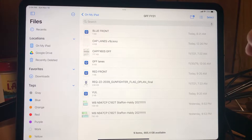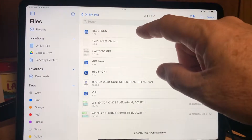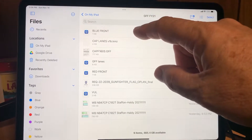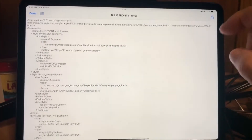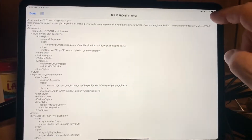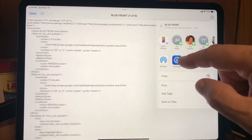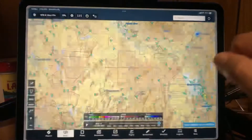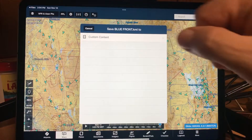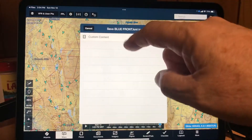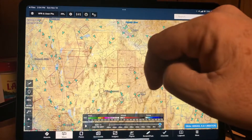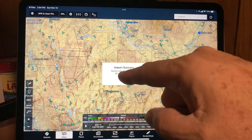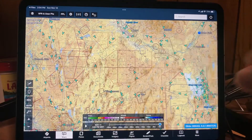The first thing you can do is select the file and you can actually see the contents. Then up in the upper right there's a share button, and you can share it to ForeFlight that way. You'll get a dialog box — select Custom Content, Custom Map Layers, and it imported successfully.